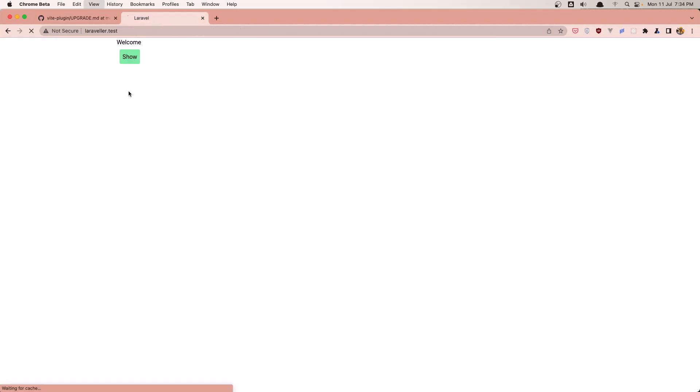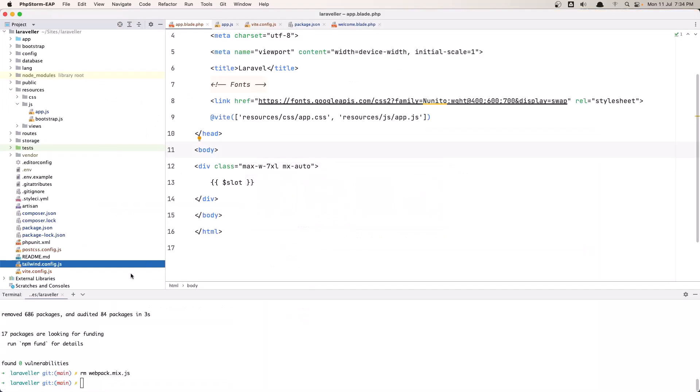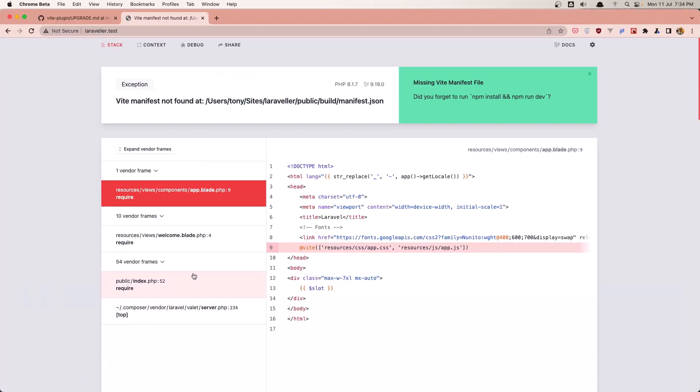Okay now if I refresh this, it's not working, we need to run the npm run dev here. So npm run dev, hit enter and okay. Now let's refresh and let's see. We have welcome, we have this show, if I click everything works correctly. Okay if I hard refresh again, yeah.